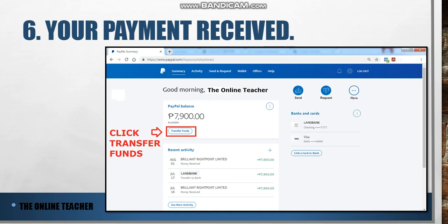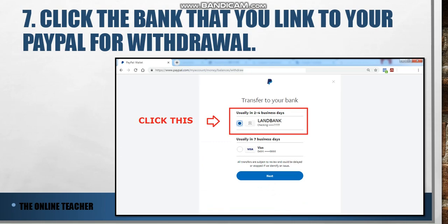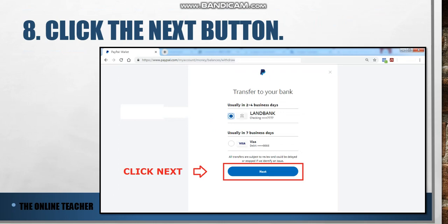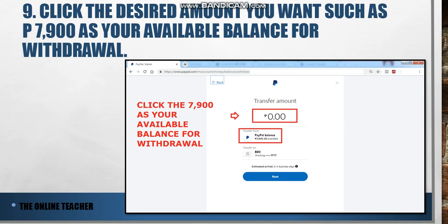If you want to withdraw your funds or money from PayPal, click 'Transfer Funds' to navigate to your withdrawable amount. Click the bank account linked to your PayPal for withdrawal — for example, Land Bank or BDO — and click on it.